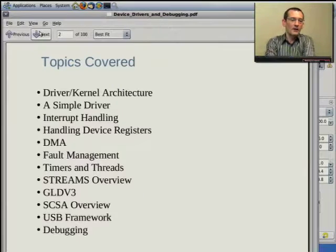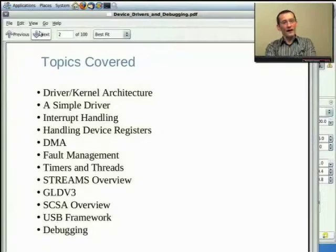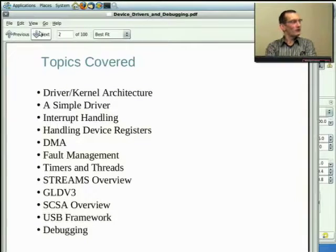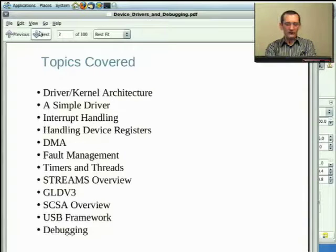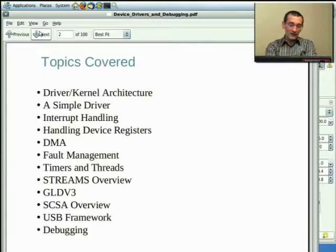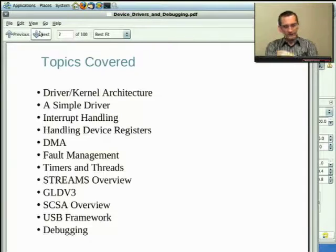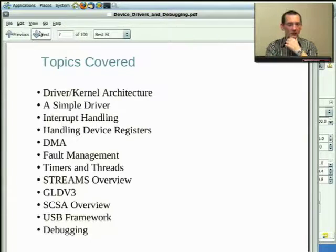We're going to be doing three things — actually, in retrospect, we're only really going to do two things. We're going to look at a general overview of drivers, and we're going to look at a bit of debugging. I'm going to do the debugging session live, going through some bugs and crash dumps on my machine.